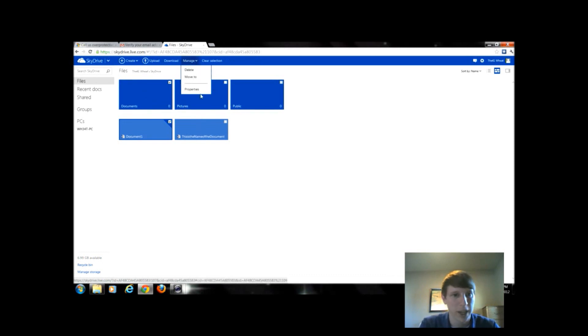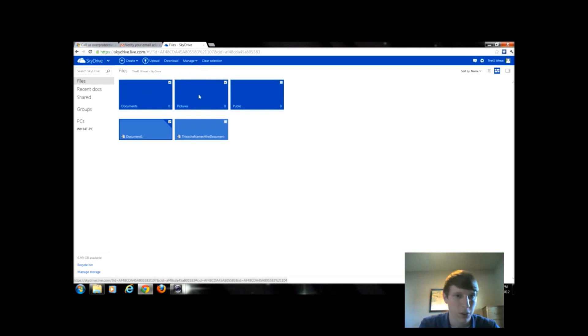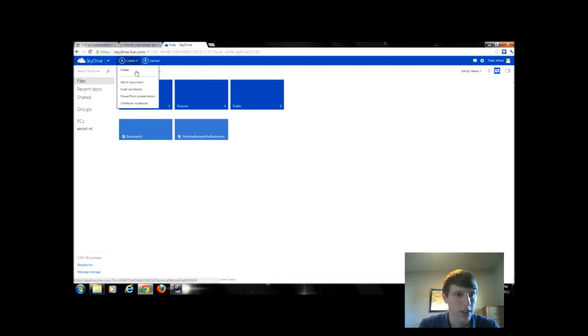I can delete, rename, move it. I can move a folder within another folder, create folders, things like that.